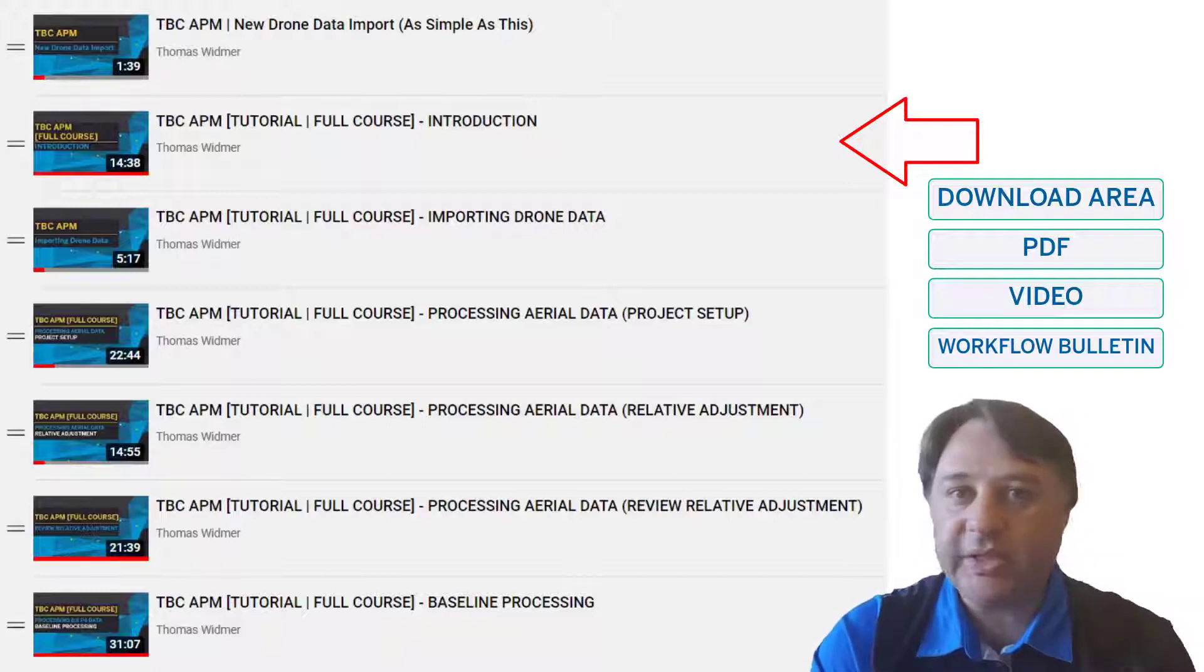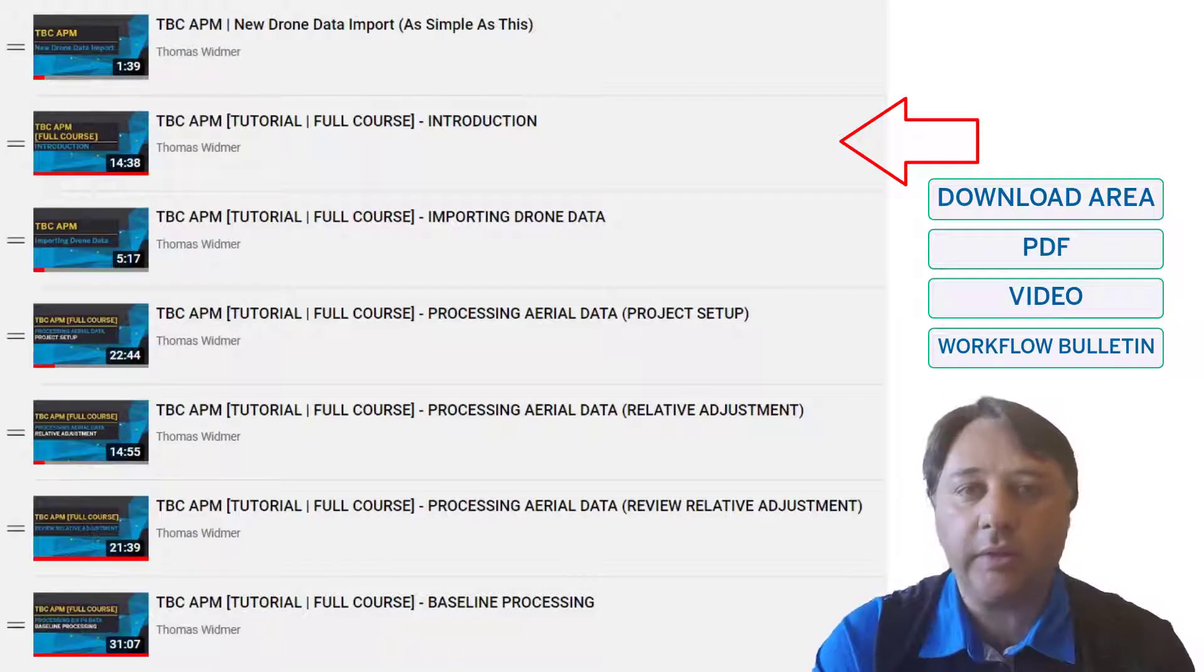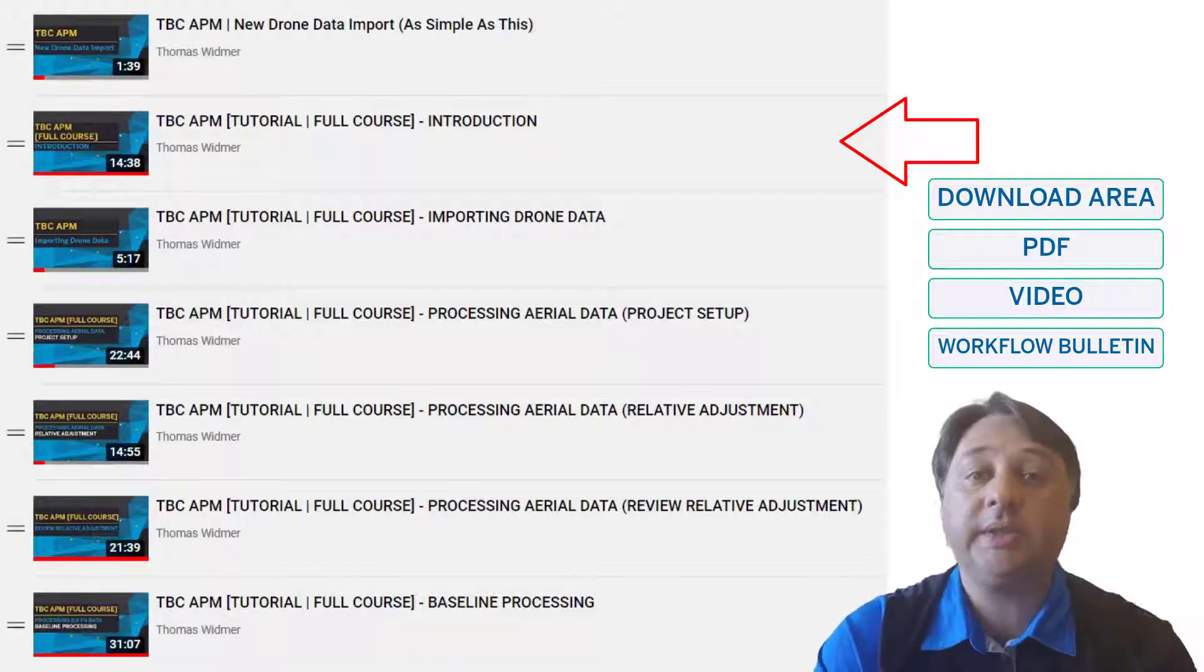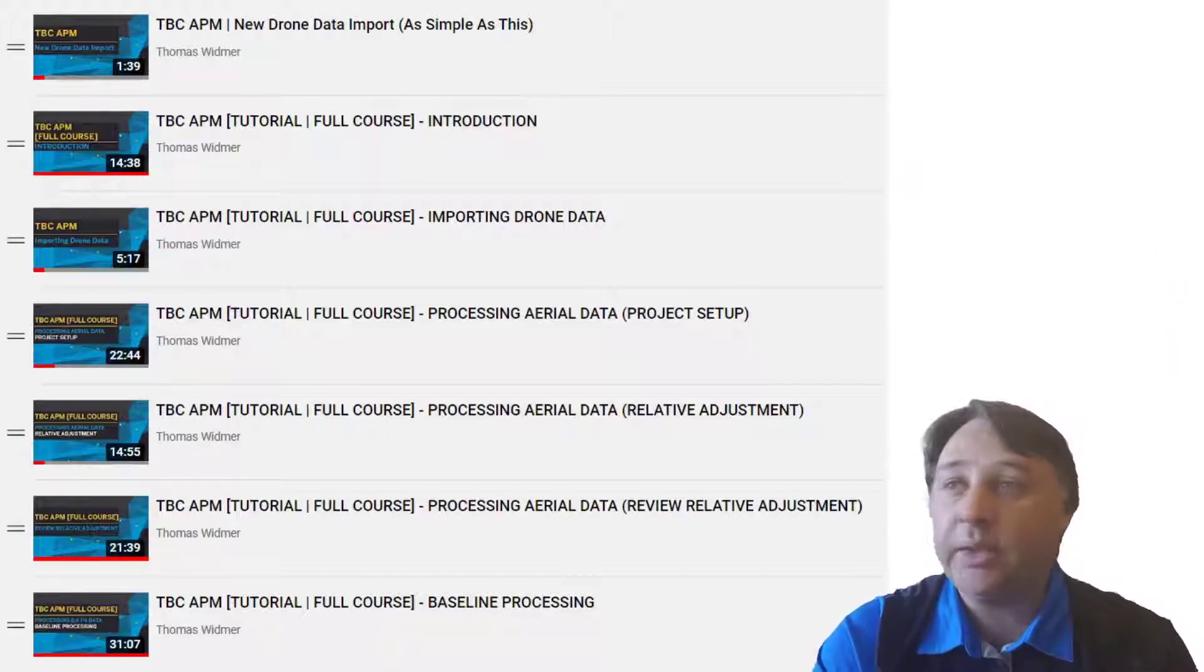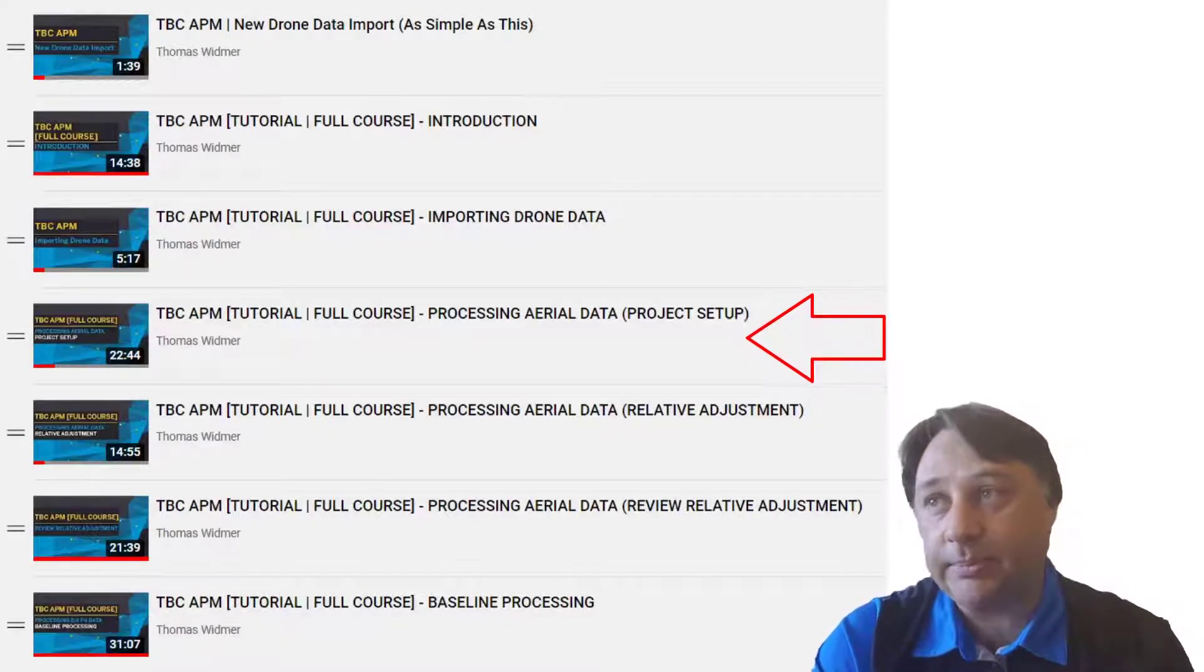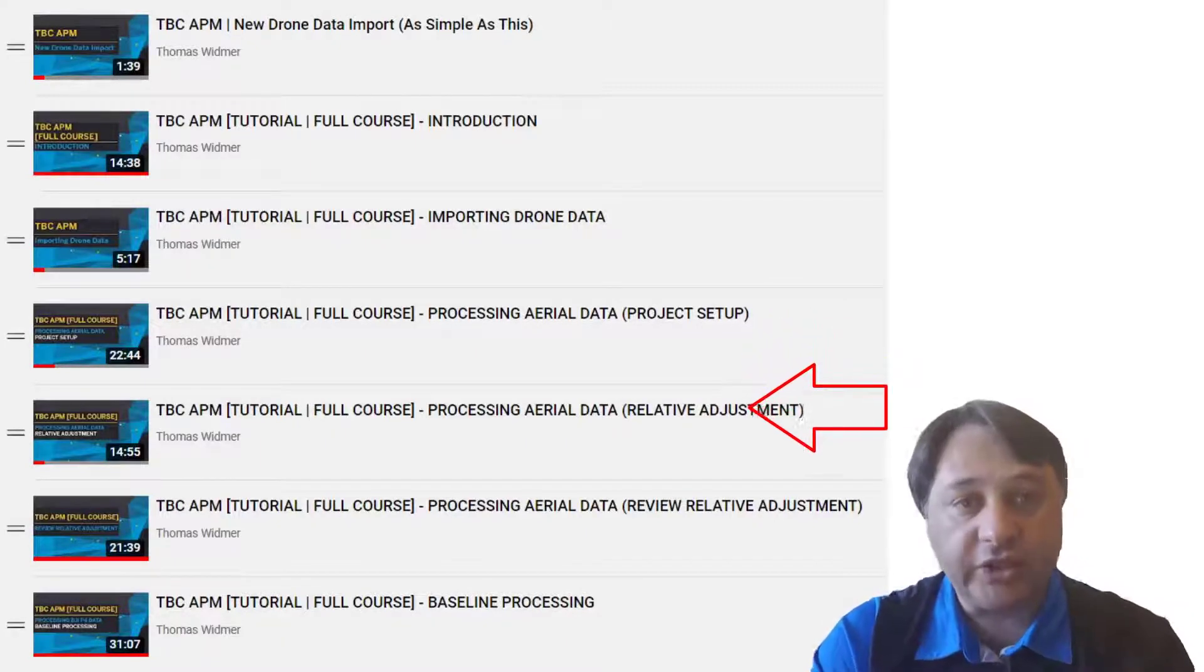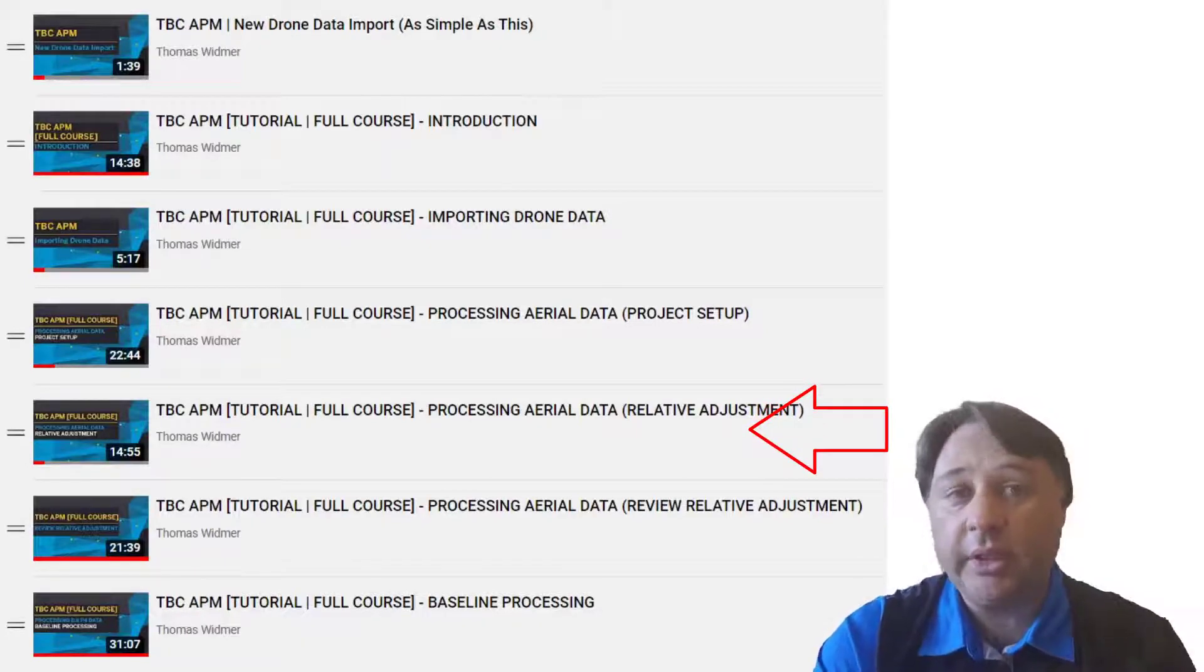It's really worth reading the workflow bulletin. It explains all the photogrammetric steps in a technical way also, how it is processed in Trimble Business Center aerial photogrammetry. And then we really go through the different steps: project setup, the relative adjustment, so how the images connect to each other.